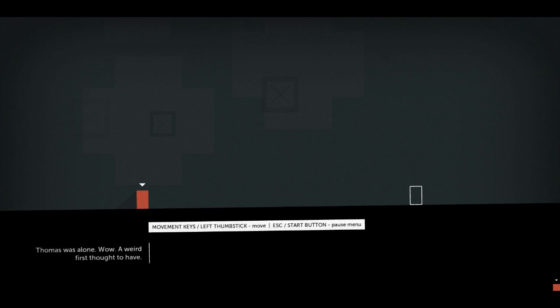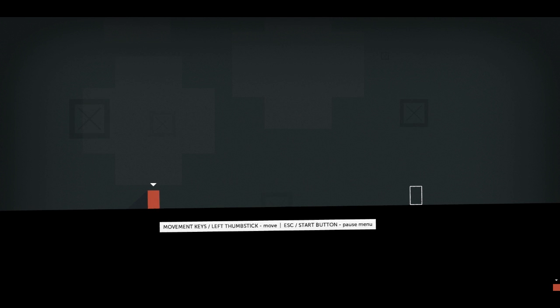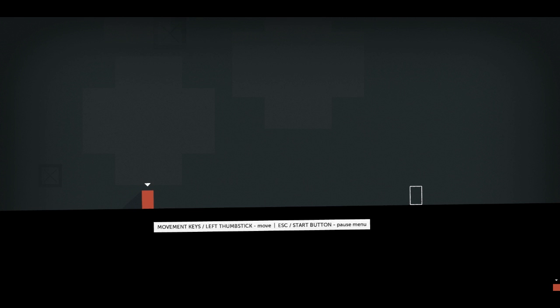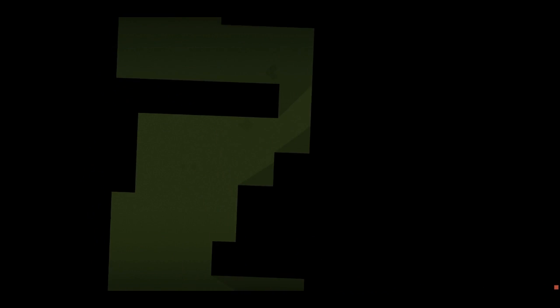Wow. A weird first thought to have. Oh, is this me? Am I Thomas? Movement keys, left thumbstick, move. Oh, right, so you can play this with a controller as well. Let's move into this... Oh. I guess that's a door of some kind.